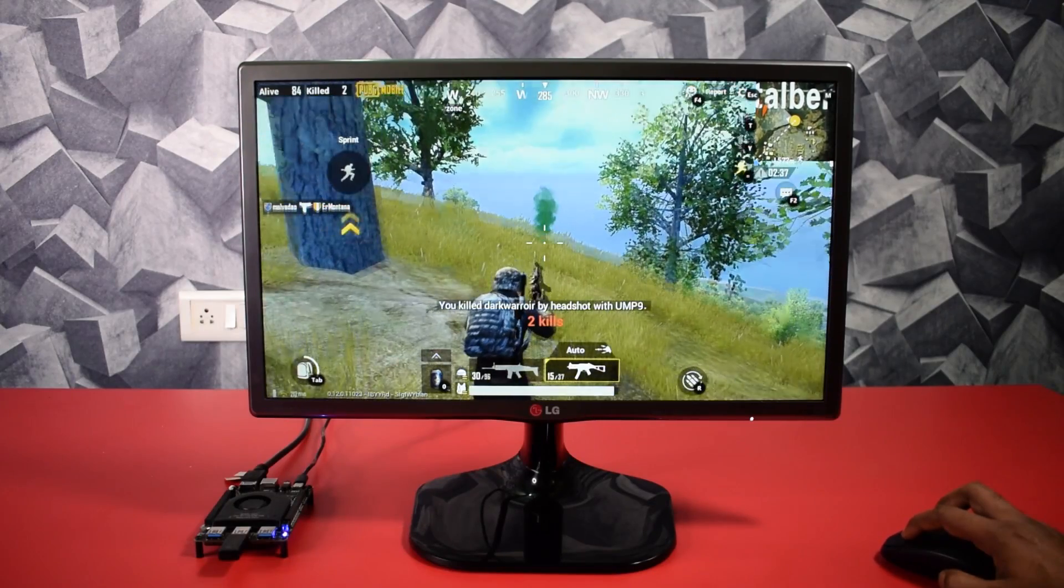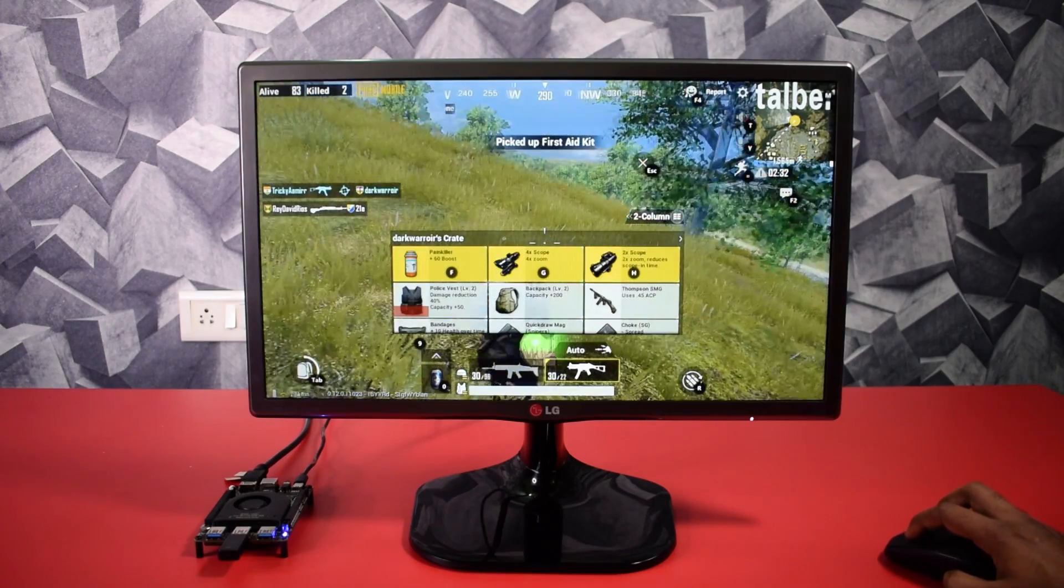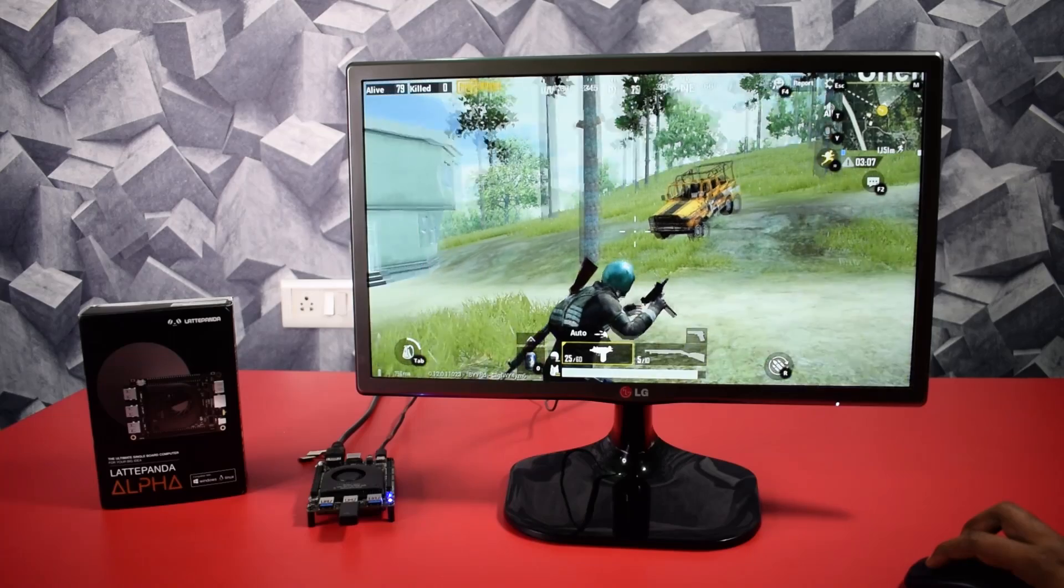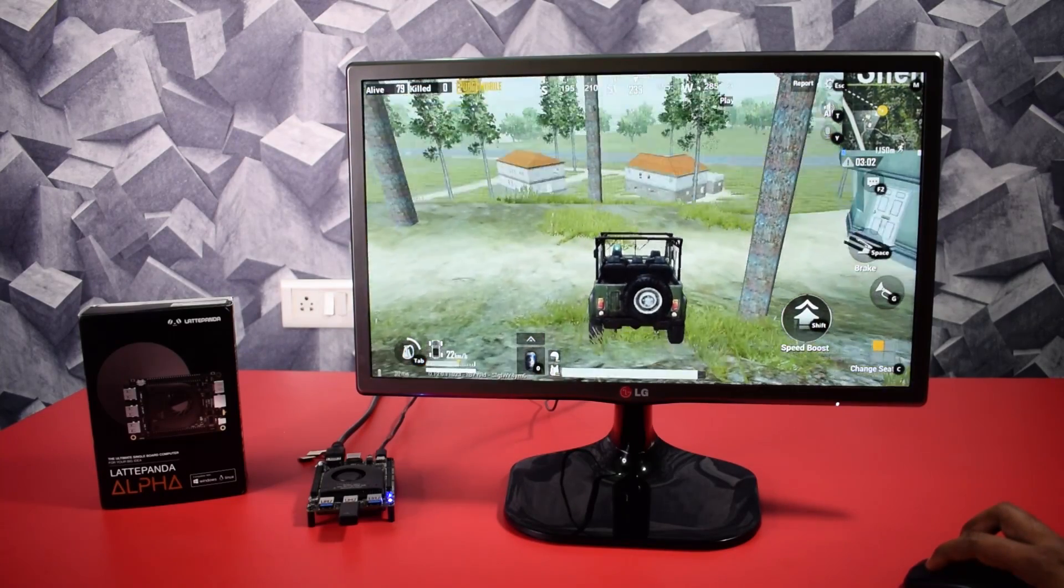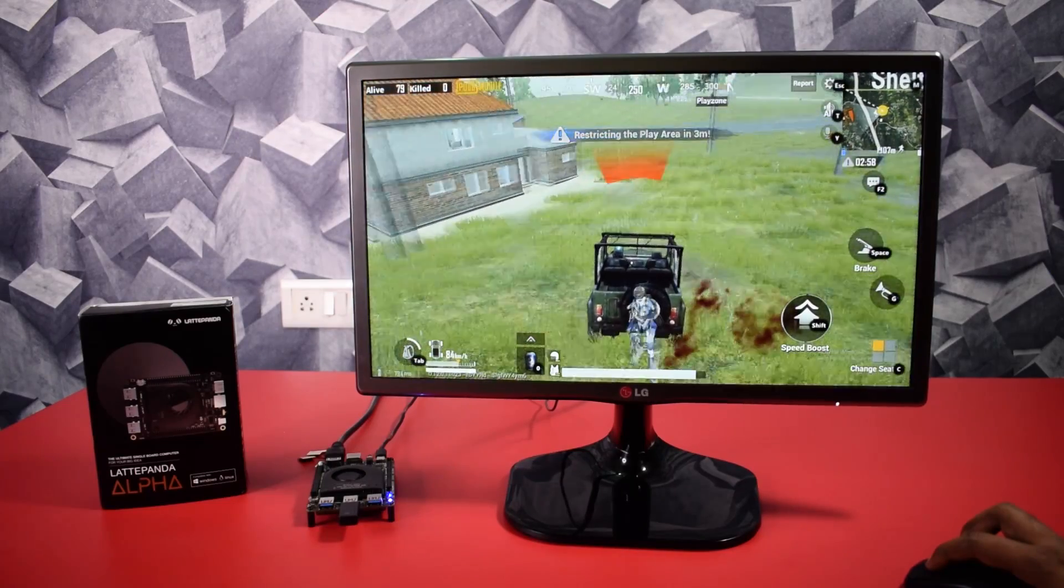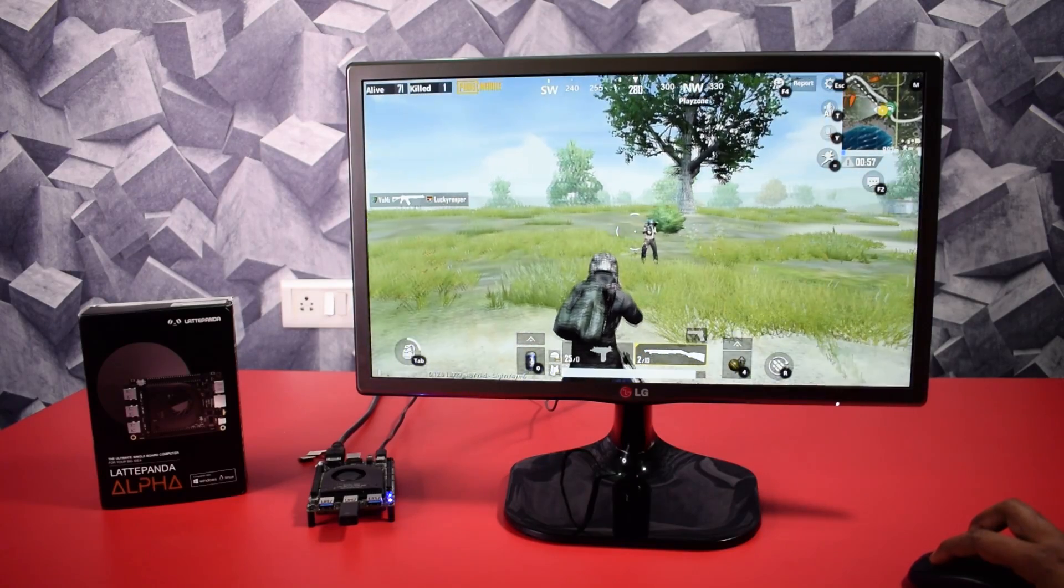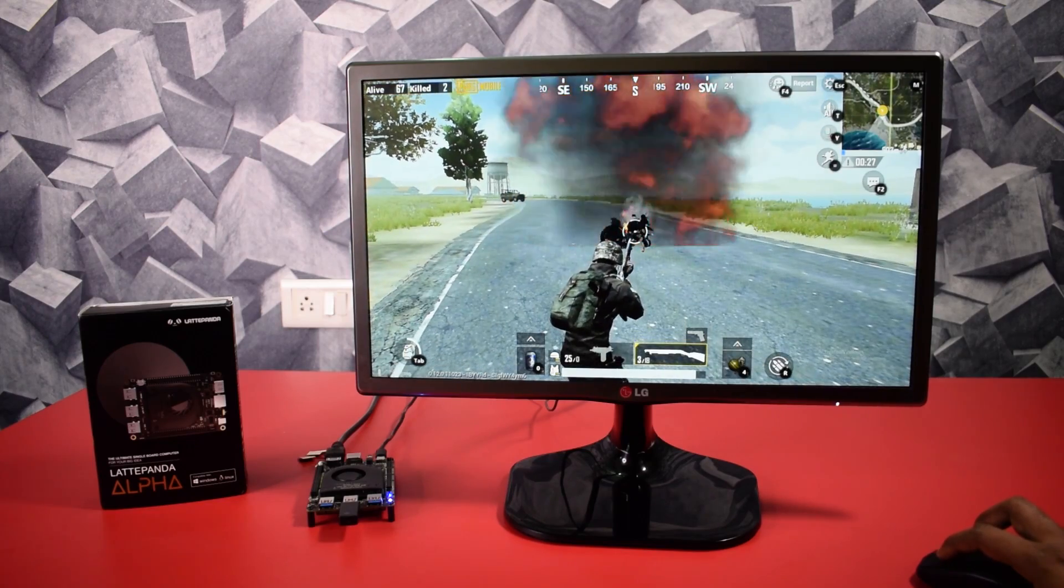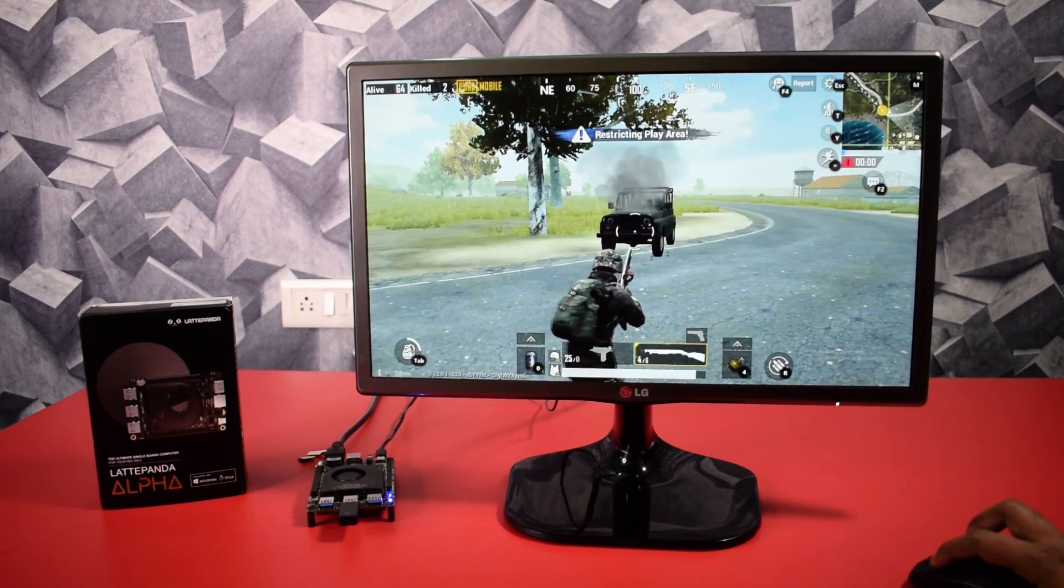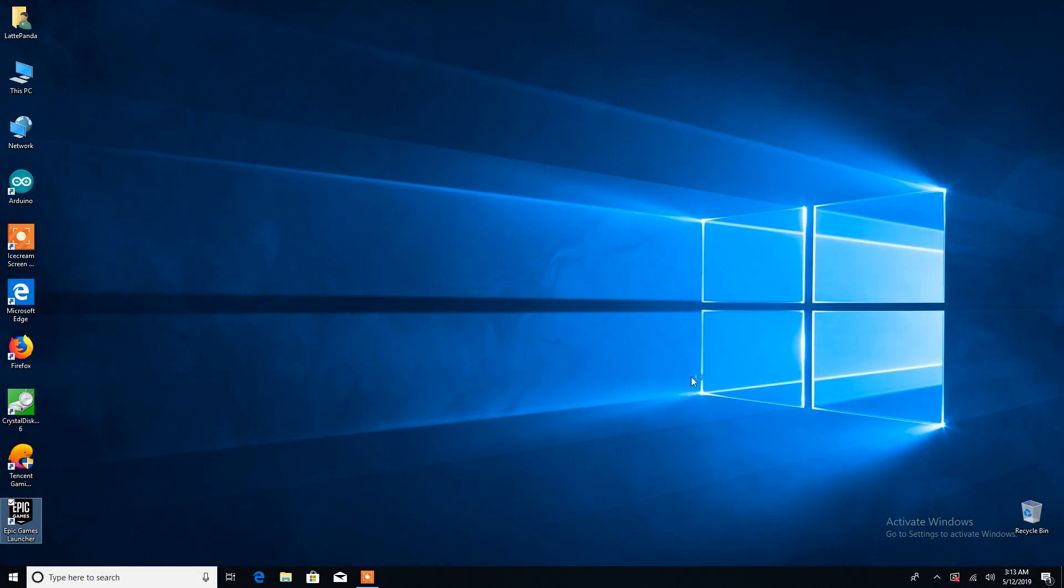You can see how fast the game is running without any issue. Sorry for the sound, I have not connected any speakers to the board. So that was the PUBG Mobile emulator version gameplay. Next I tried to install Fortnite but unfortunately I failed.